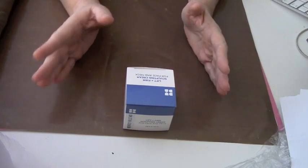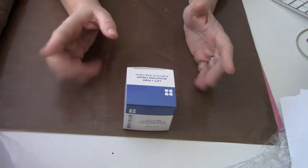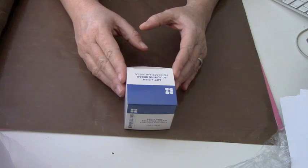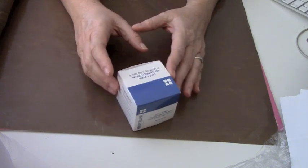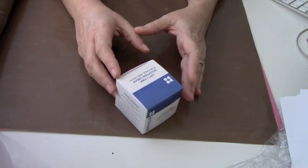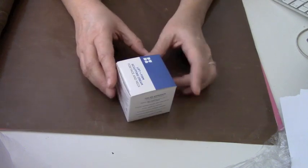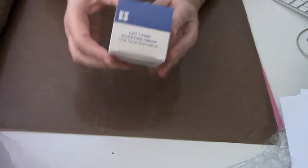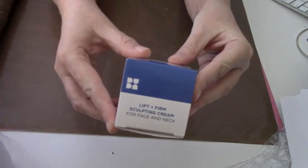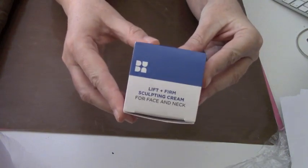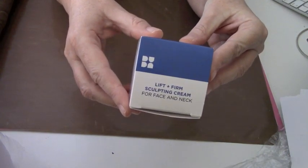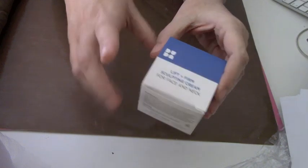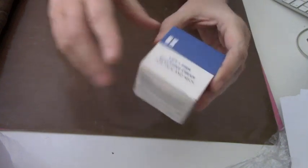But I did promise I would let you know who was the winner of the Beverly Hills MD Lift and Firm Sculpting Cream. I'm not used to doing my camera this way.